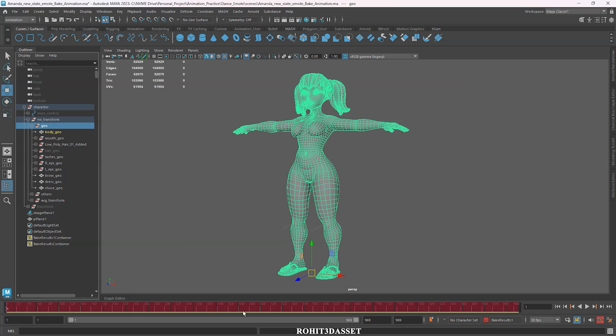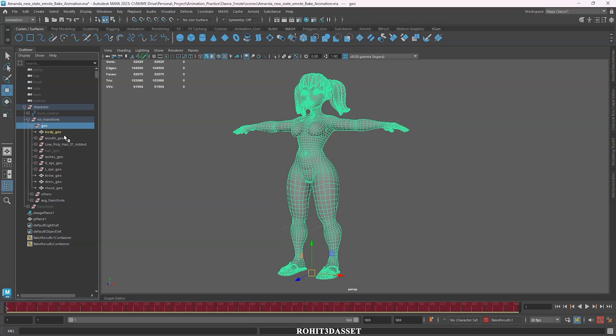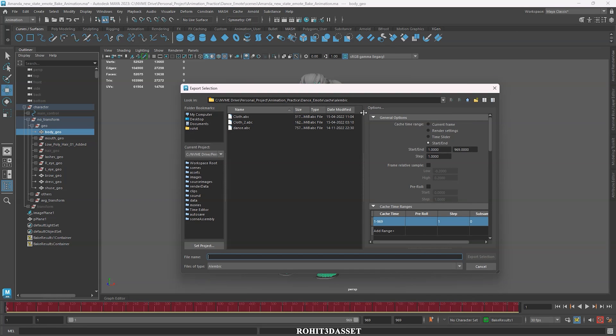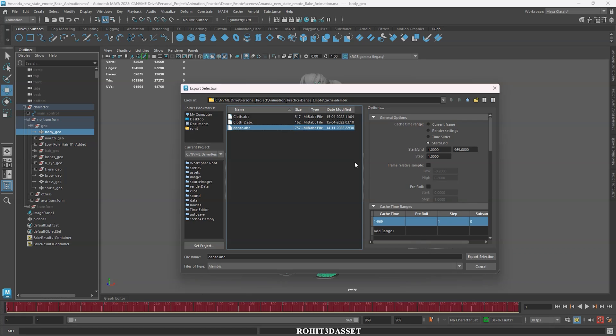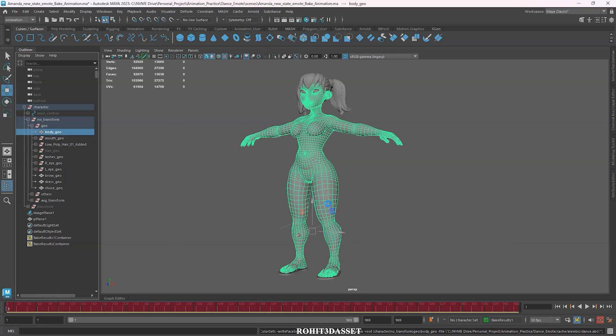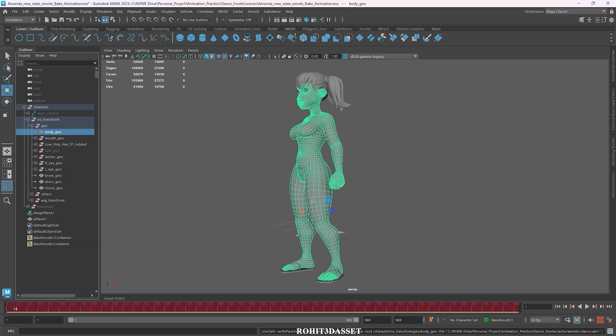After the baking is completed, then you can see the red key markers on your time slider. Now I am going to export it into an Alembic file. To do that, select your animated mesh, go to cache option, then Alembic cache. Click on export selection to Alembic setting option. Check your animation time range and hit export selection option. It's going to take time, so I am fast forwarding the video.